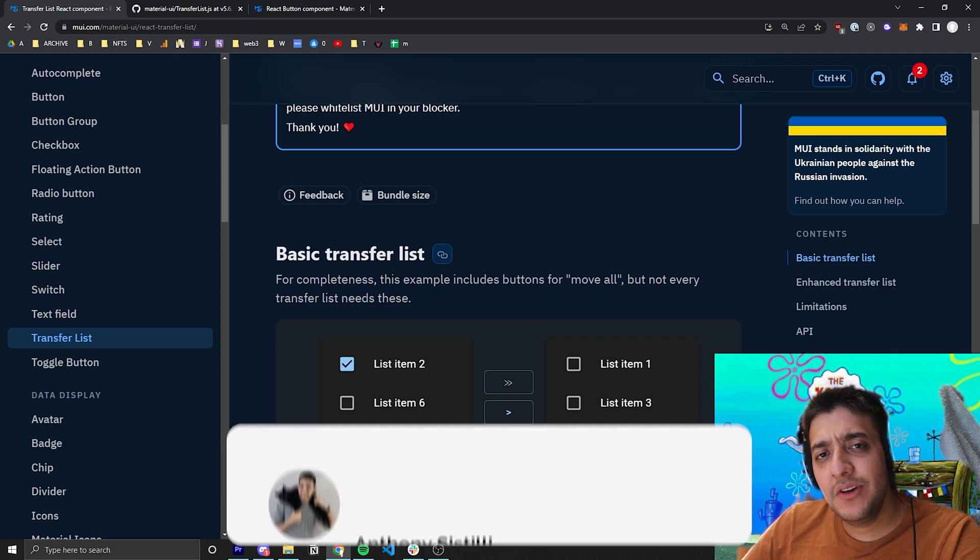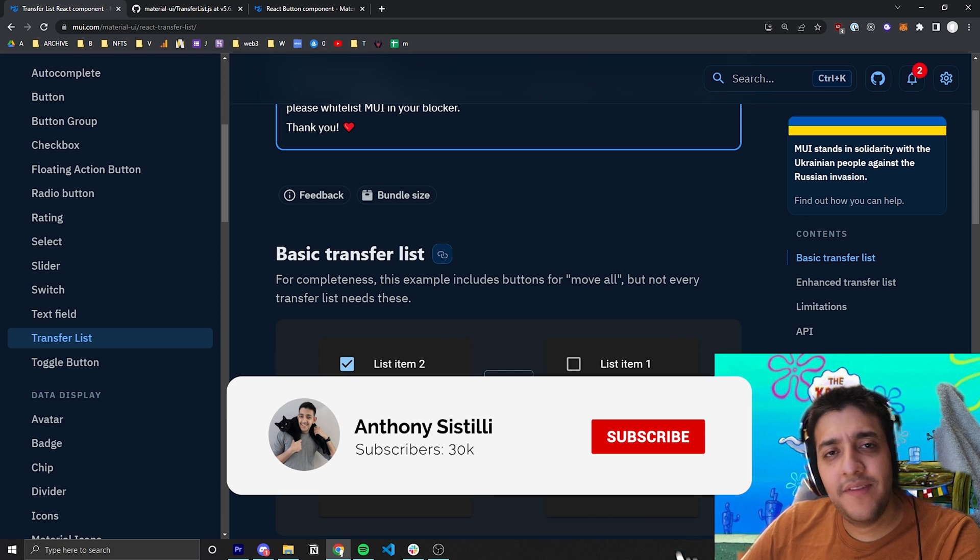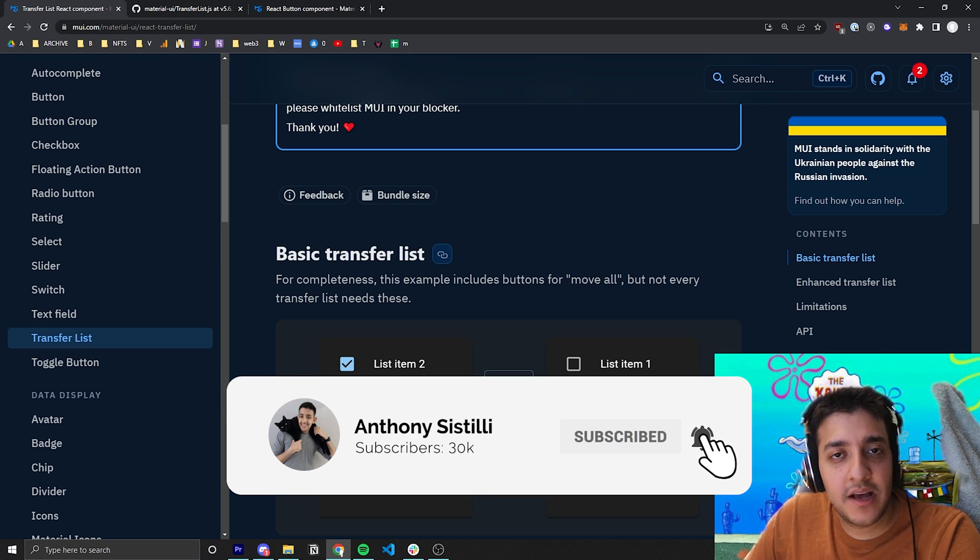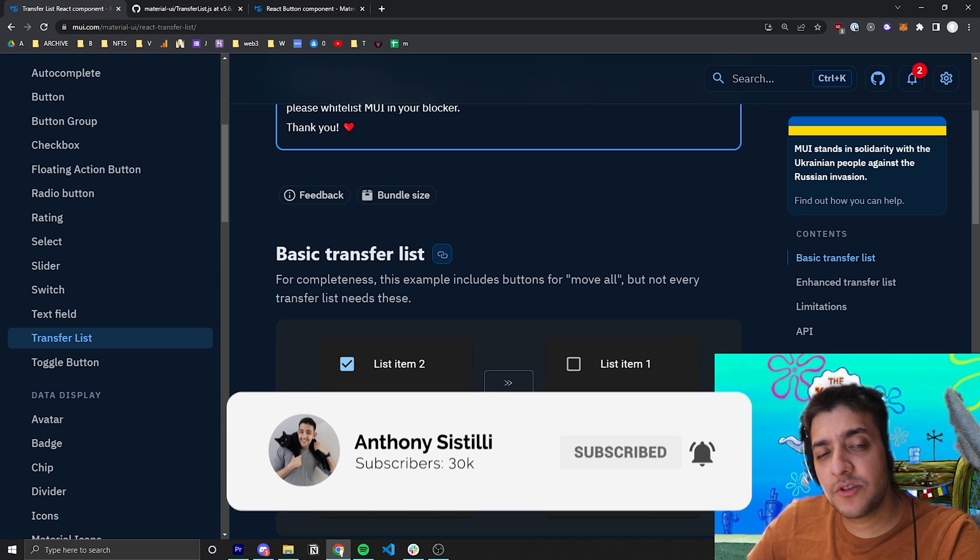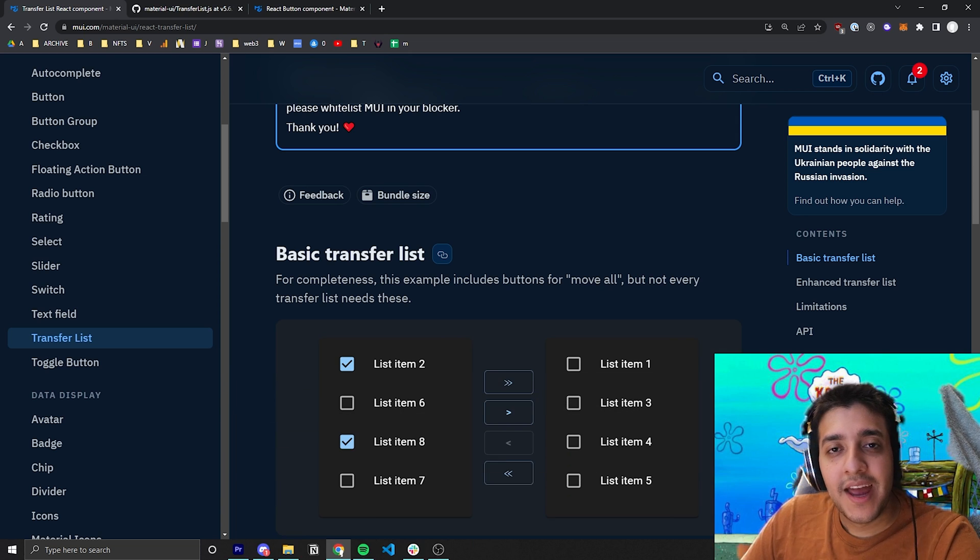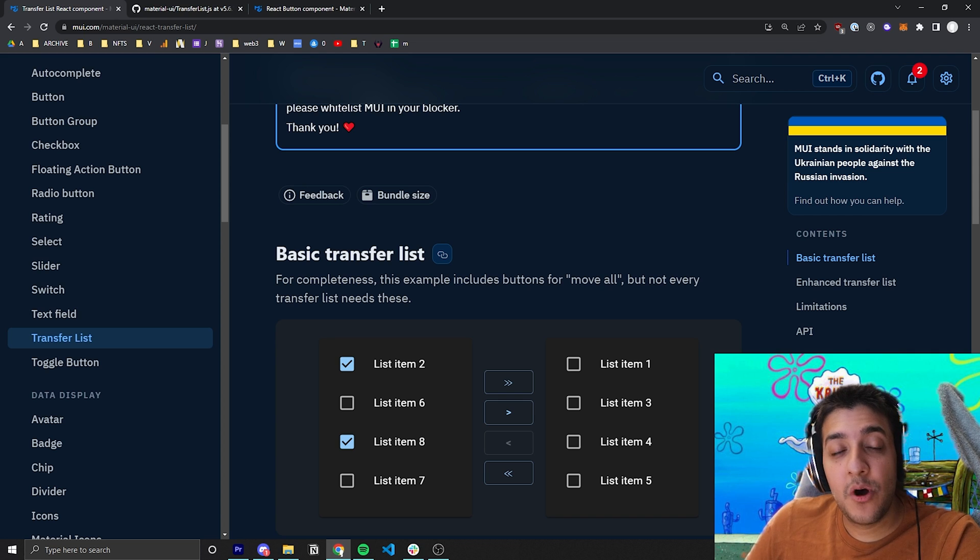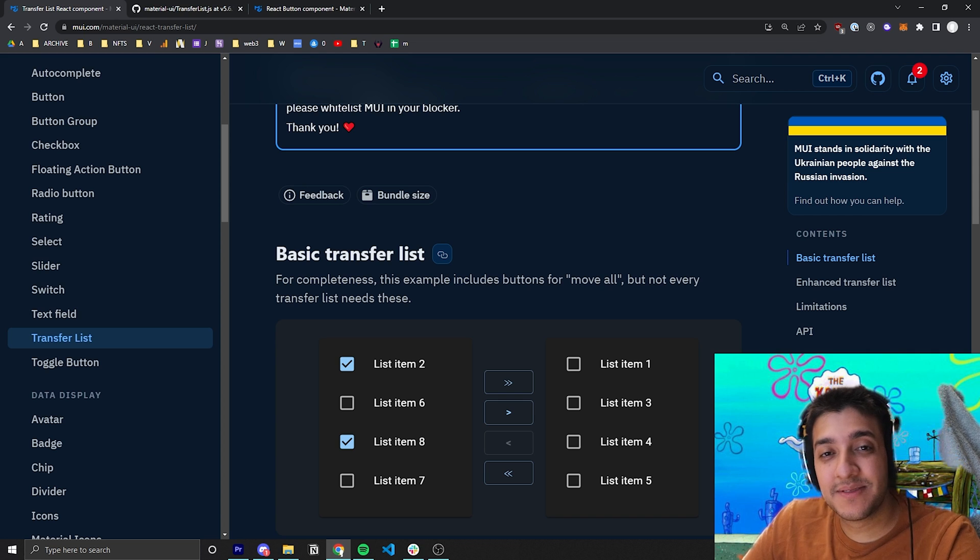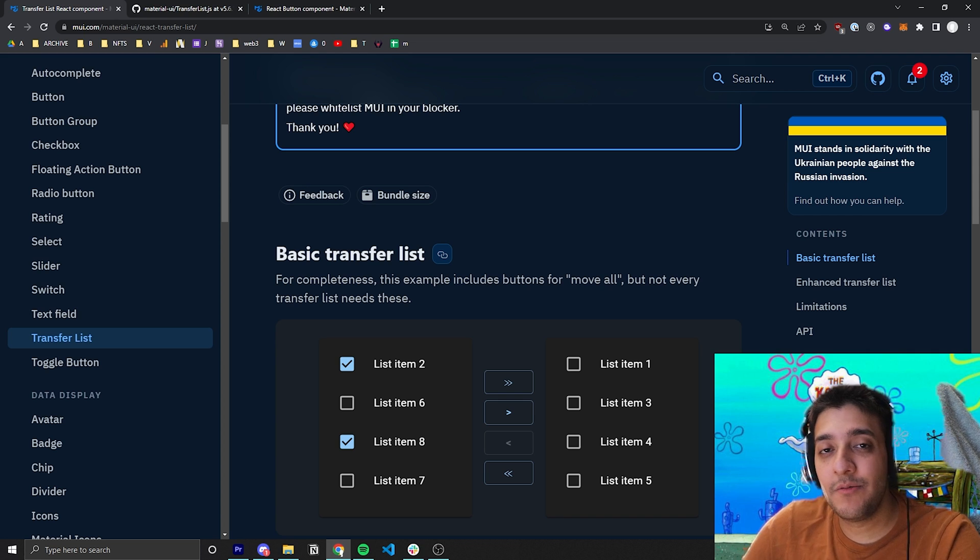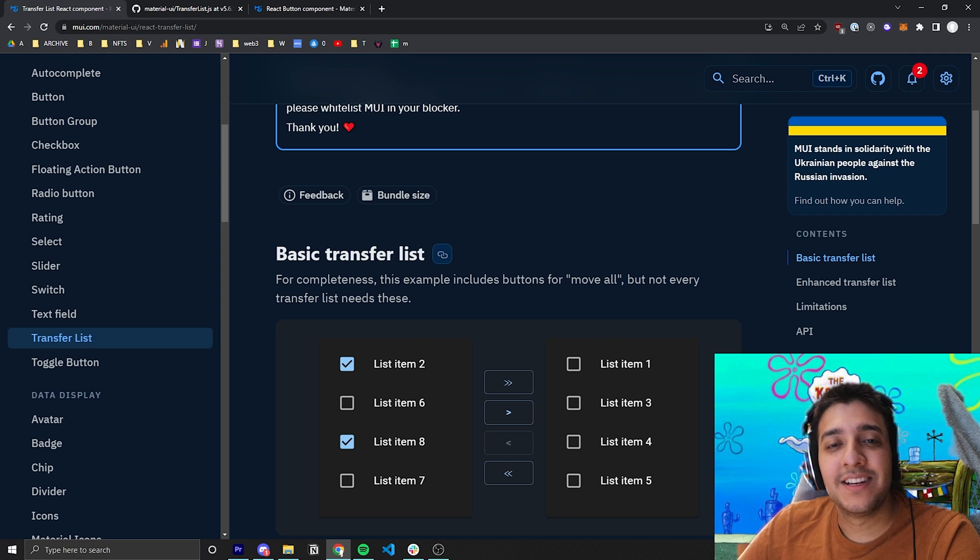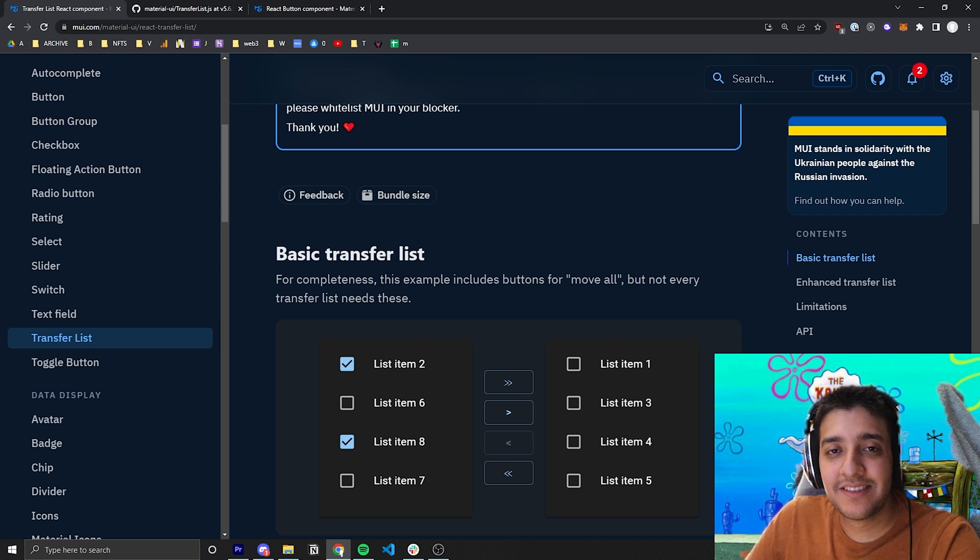And if you found value, make sure you leave a comment. If you have any questions, it helps a lot with the algorithm. And I'll try to answer them. And if you found value in it, let me know by hitting the subscribe button and hitting those notifications if you want to learn more about React and Material UI. And I'll see you guys in the next video.